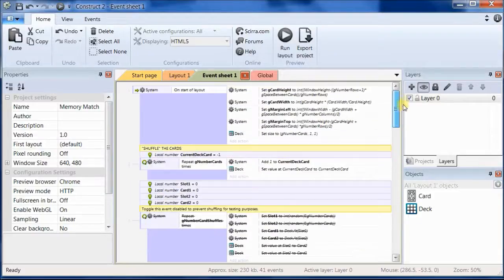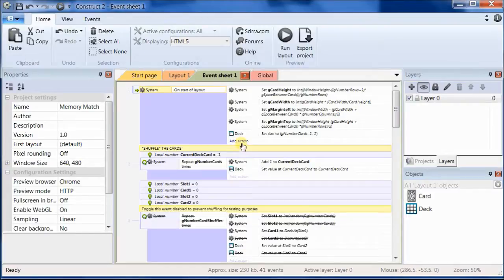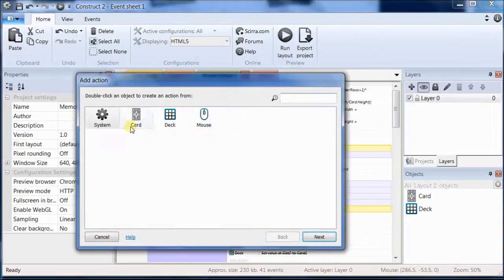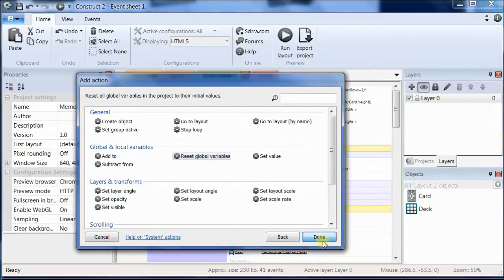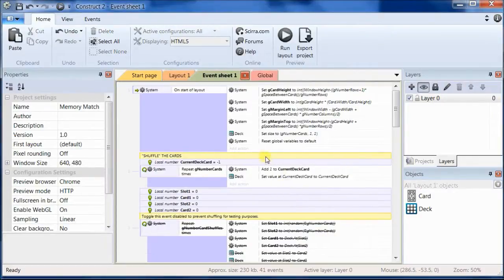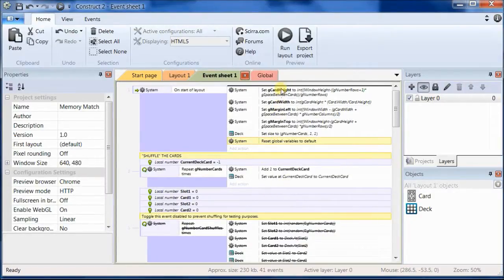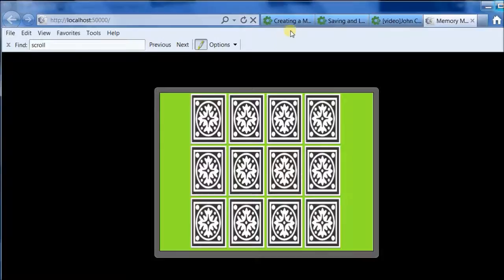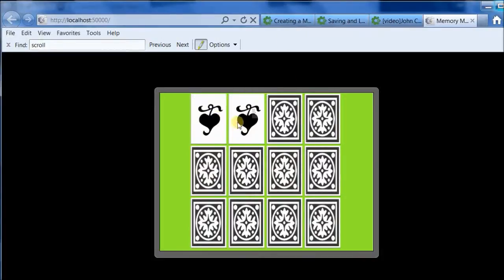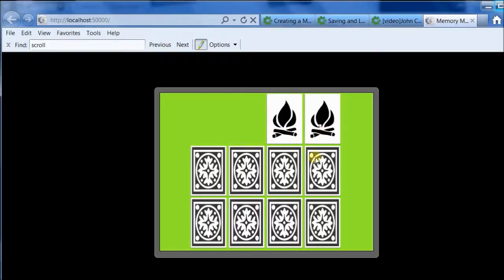Let's just go up to the very top, to the onStart of layout event, and add an action to reset. Let's set all of our global variables. Make sure you move it up to the top. And that should take care of our problem.